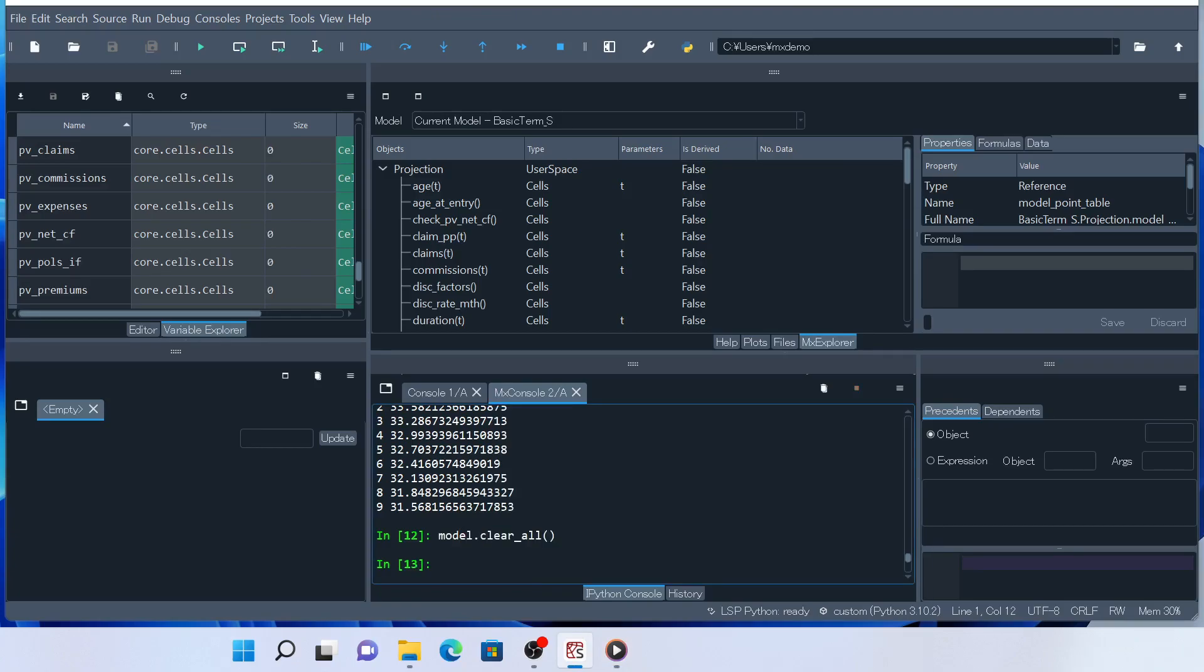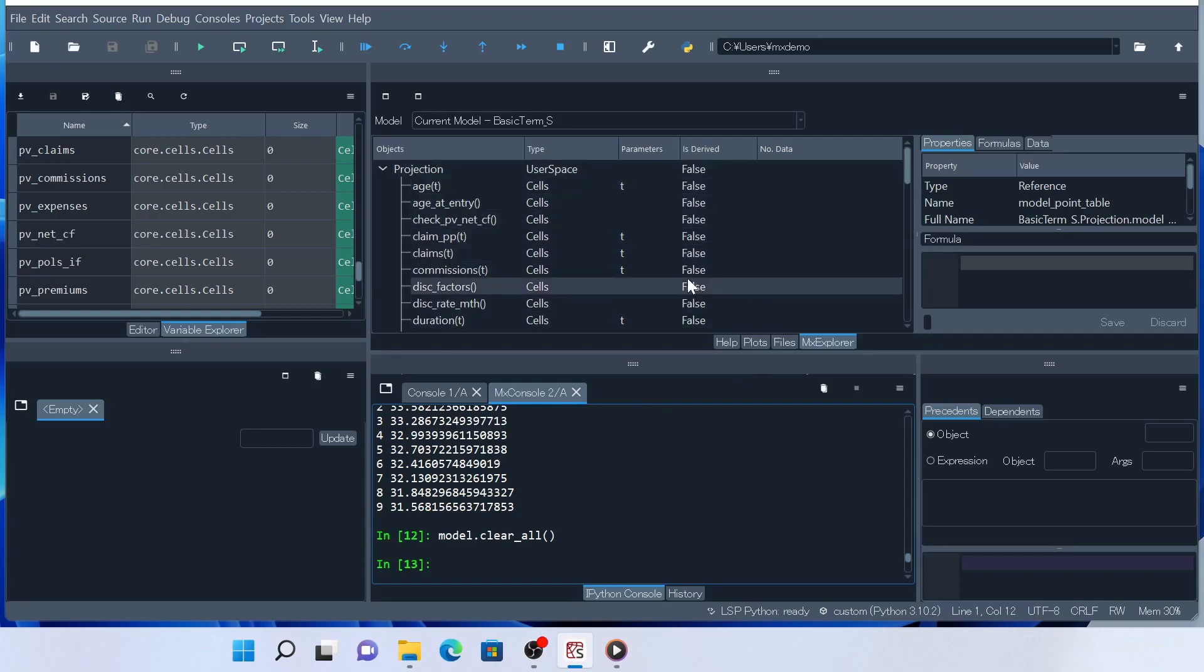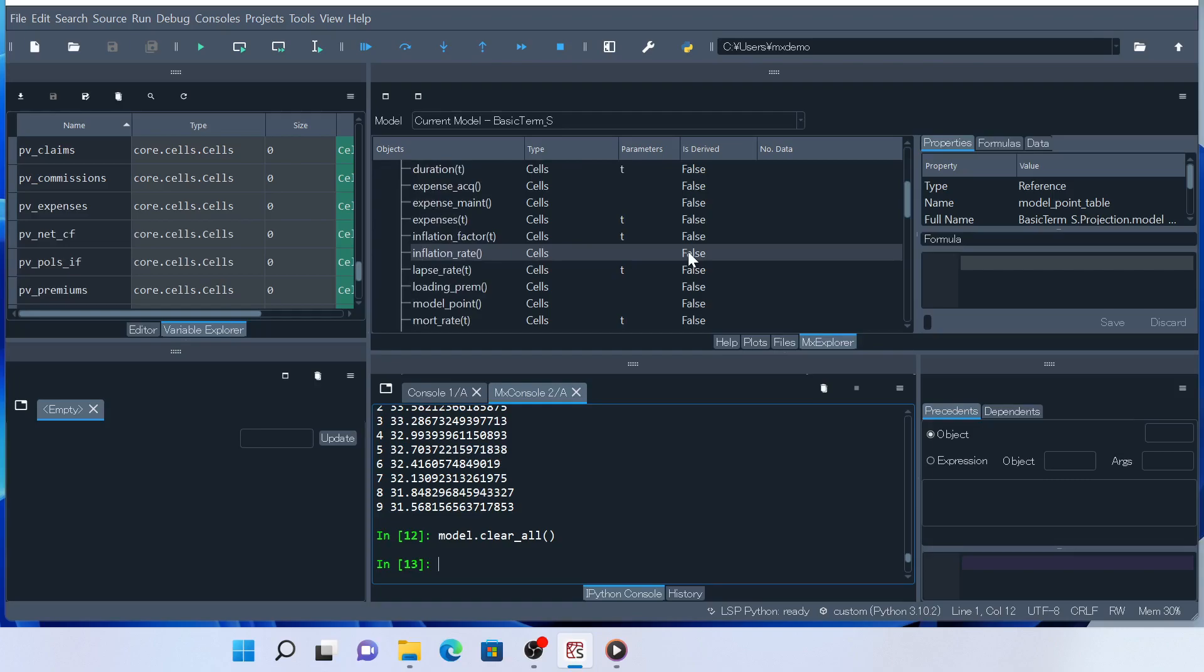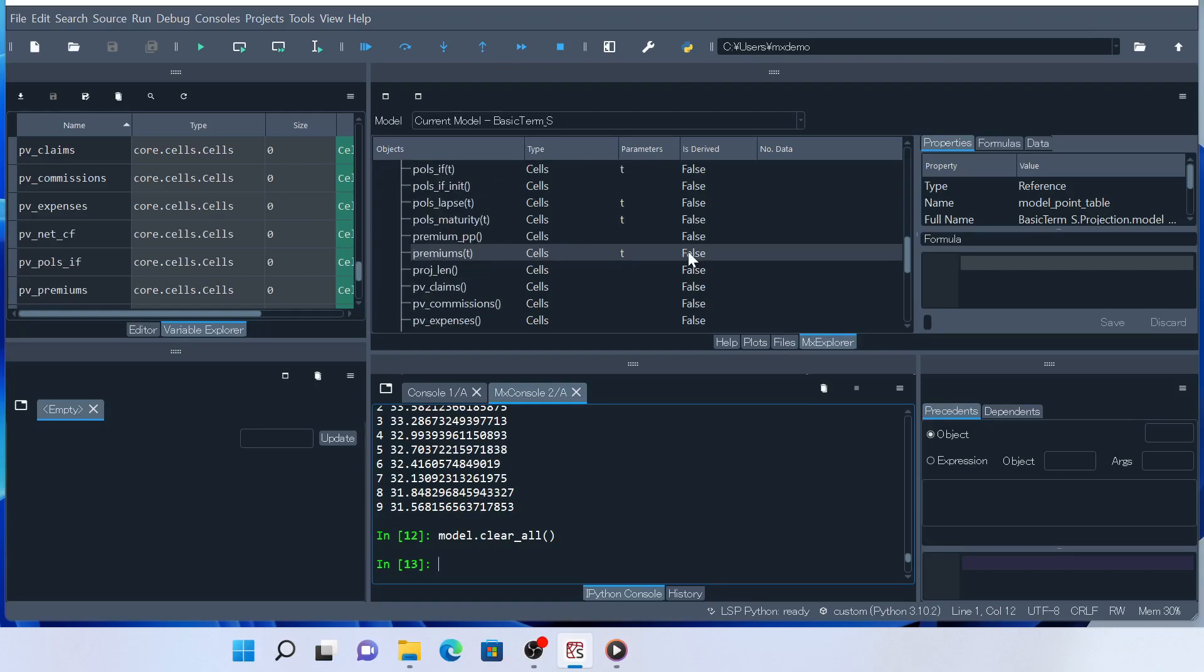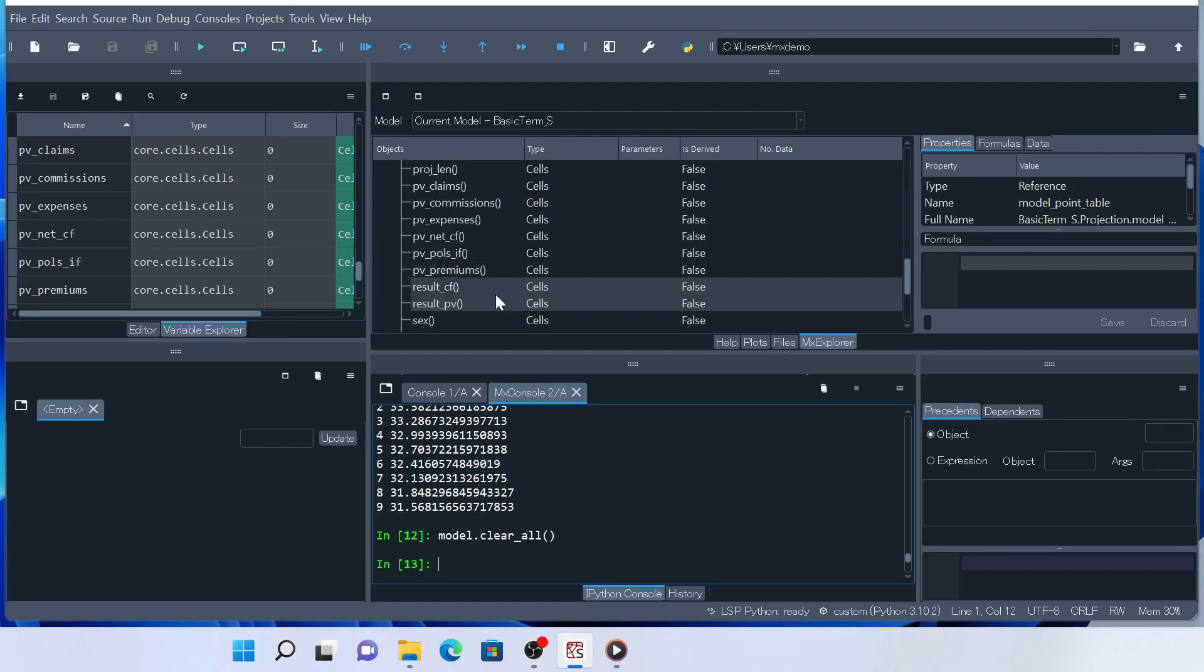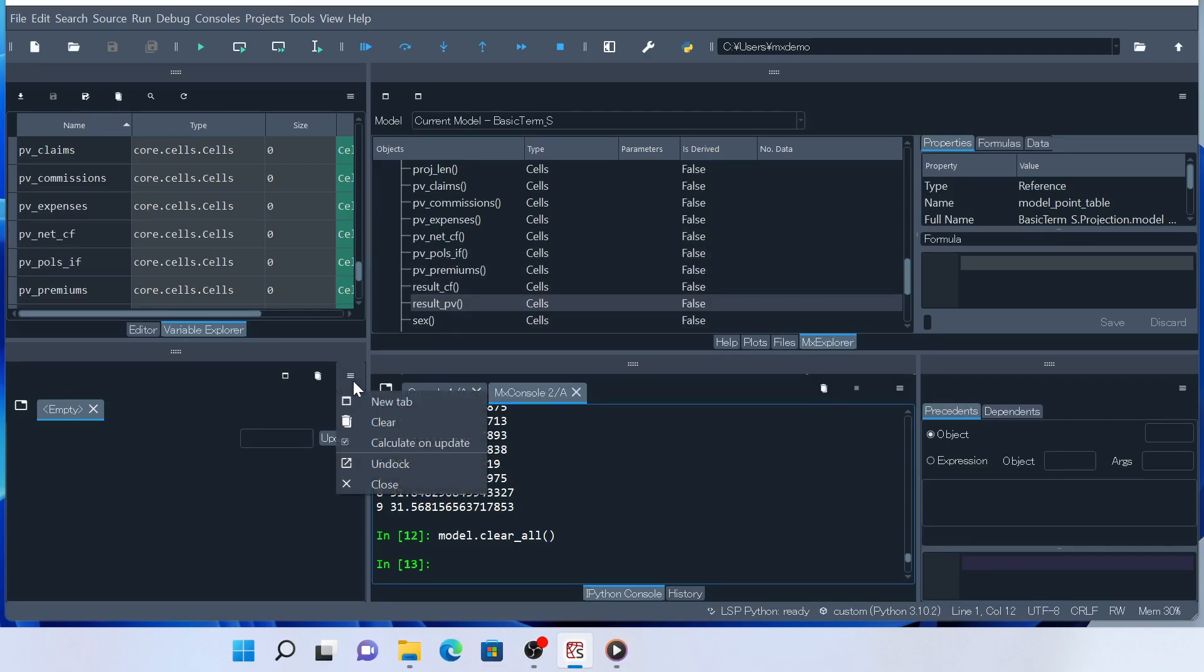Then let's try to calculate and output the value of result PV in MXDataview widget. If you click on this icon at the upper right corner of the MXDataview widget, you can see a checkbox before the item Calculate on Update.